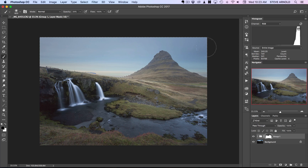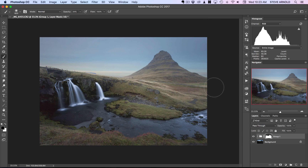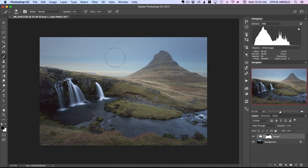I'll bring that through a bit more to get close to the original sky, then leave it there. I'll deselect with Command or Ctrl+D. We can see it does look a little bit off — the foreground is actually looking brighter than it should in comparison to the sky, giving it a bit of that HDR look.